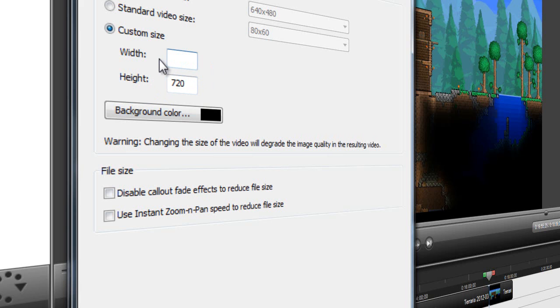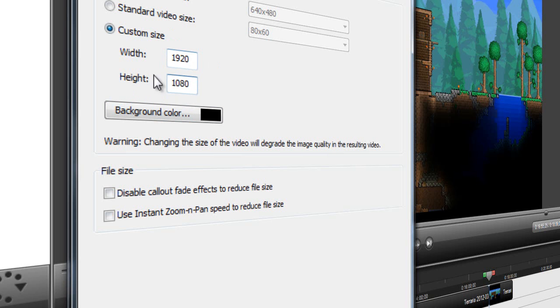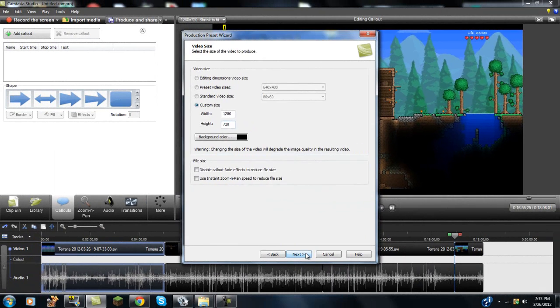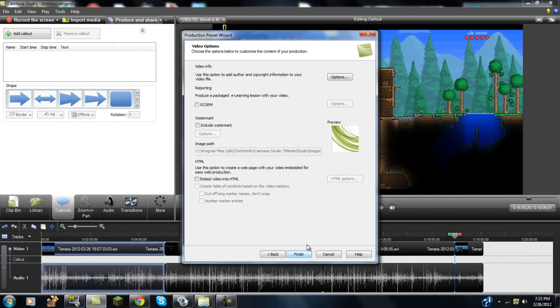For 1080p, you're going to want to do 1920 by 1080, so I'm going to do 720, because it takes much less time to render, and you're going to want to hit next.